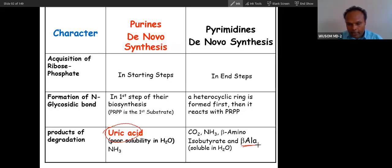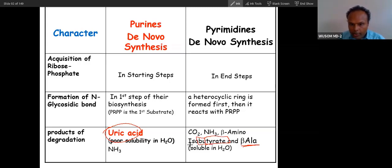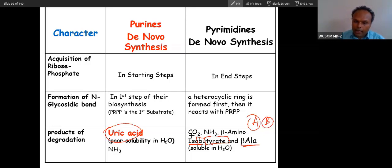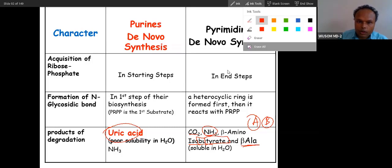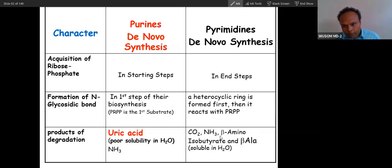The catabolic products of pyrimidines are beta-alanine and beta-aminoisobutyrate, plus carbon dioxide and ammonia. Remember A and B: alanine and butyrate — specifically isobutyrate. So the products are beta-alanine and beta-aminoisobutyrate.